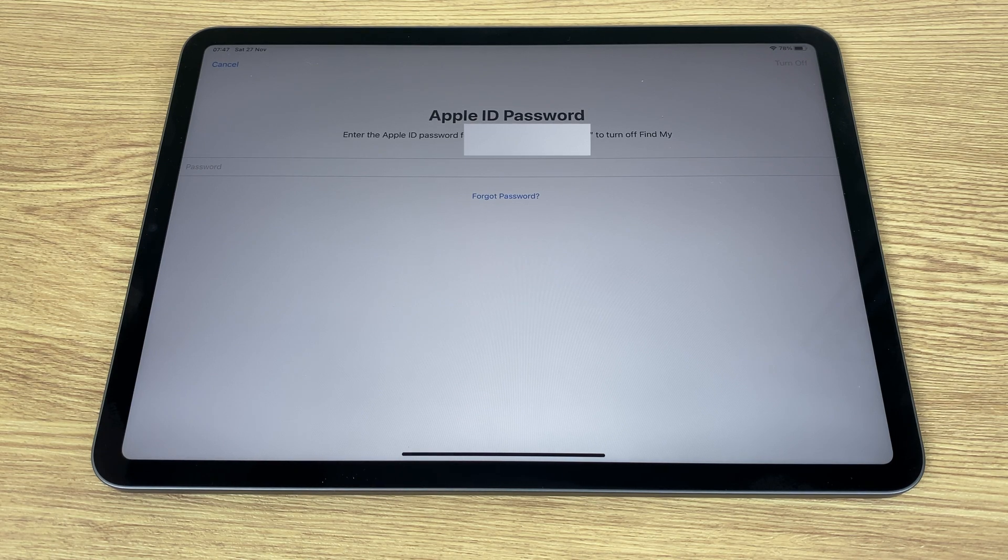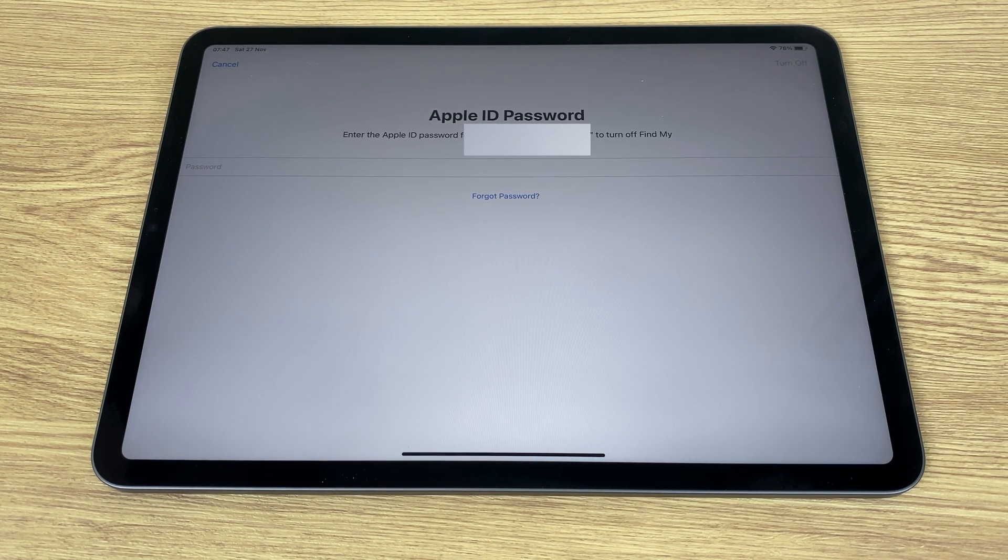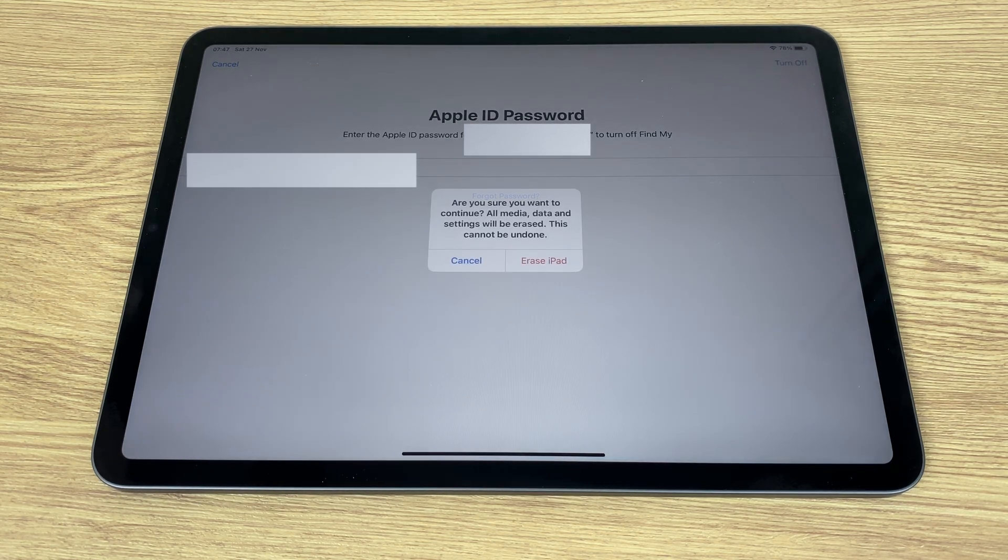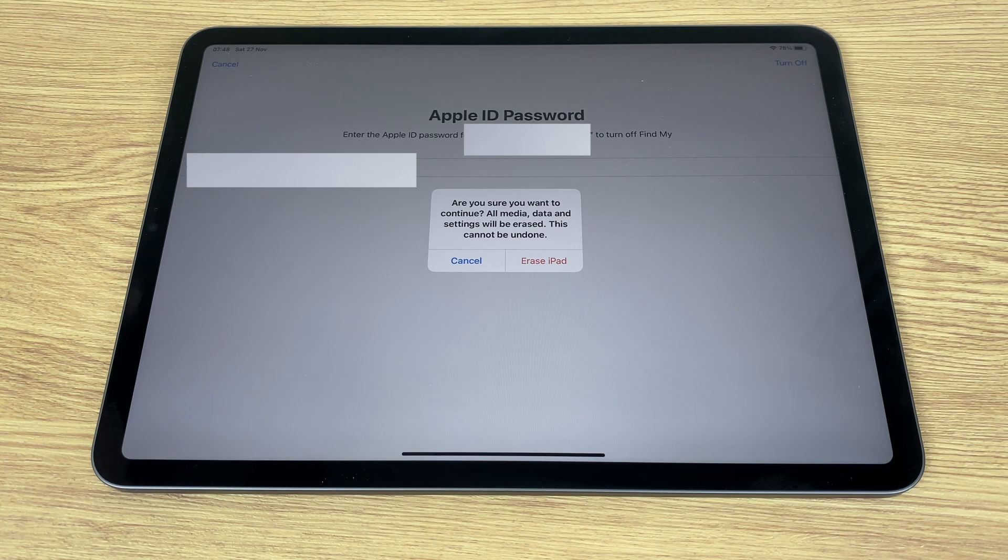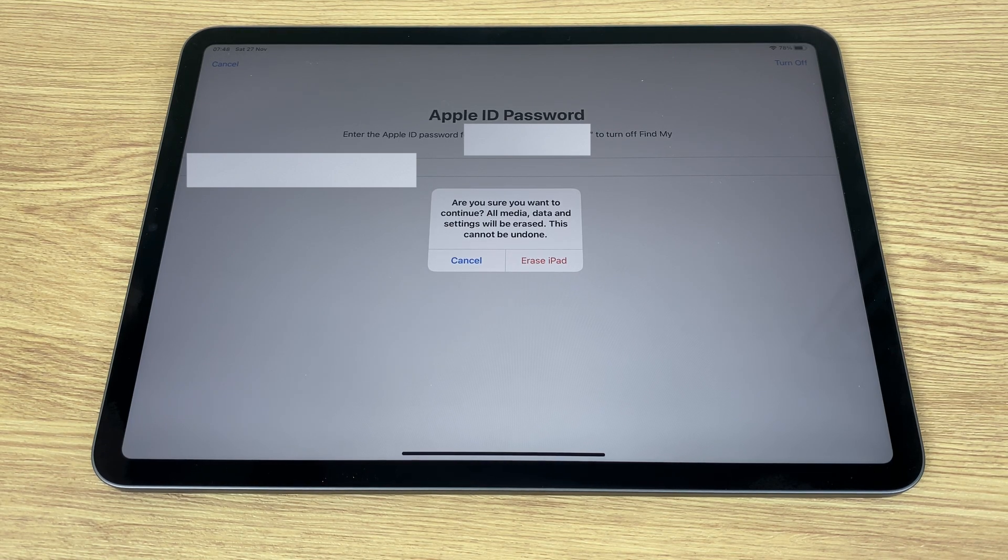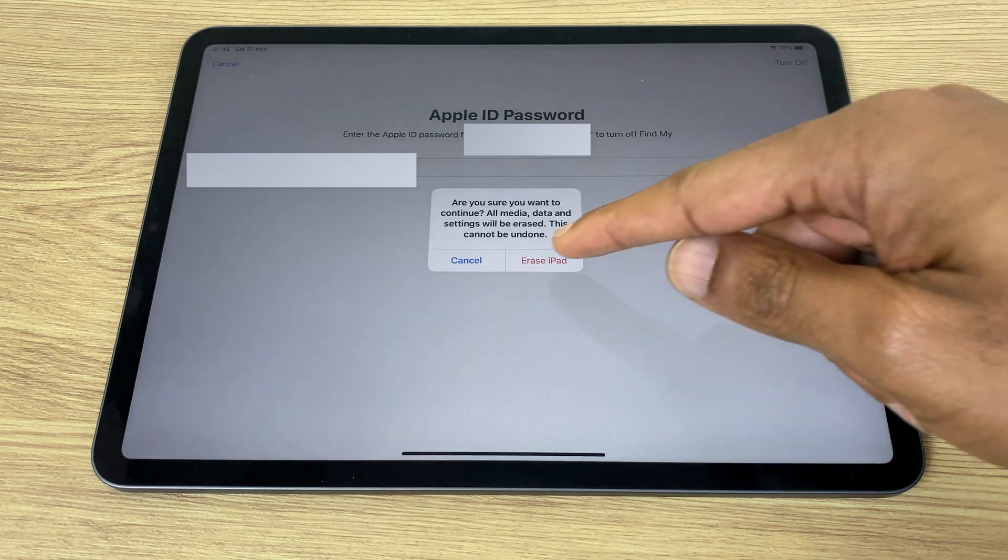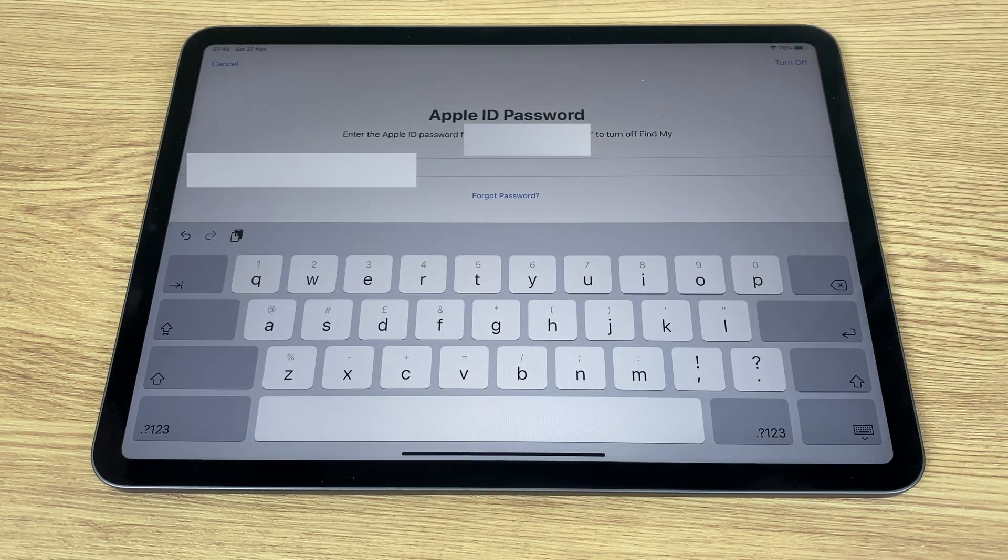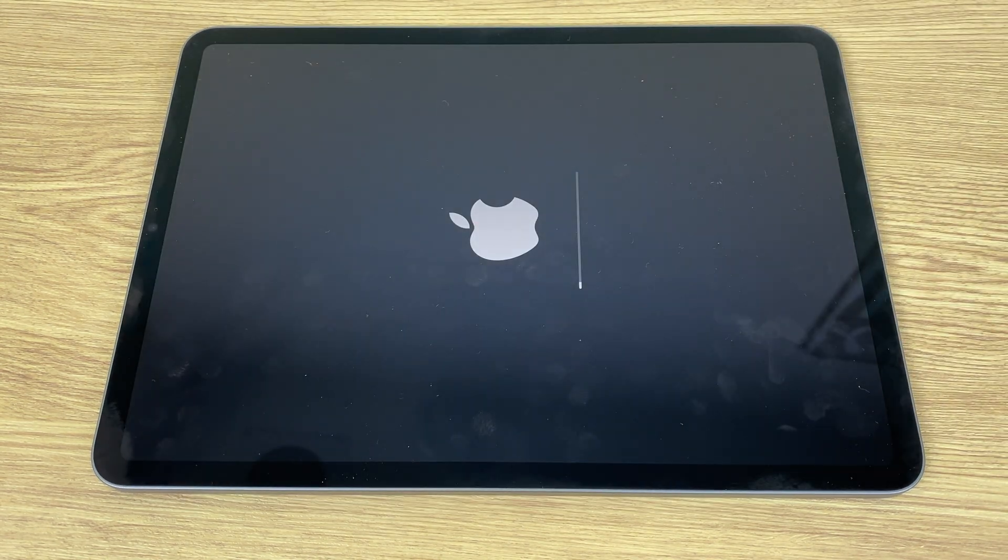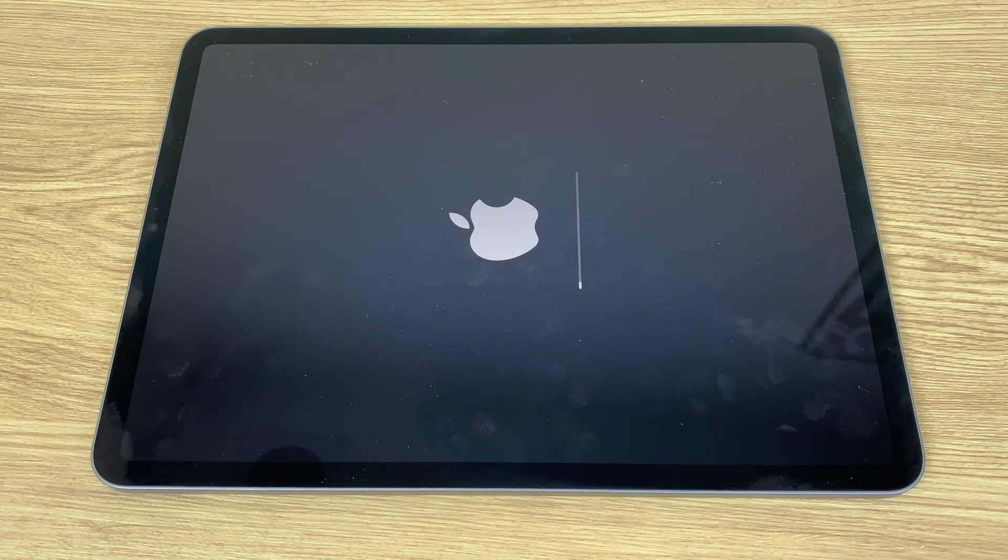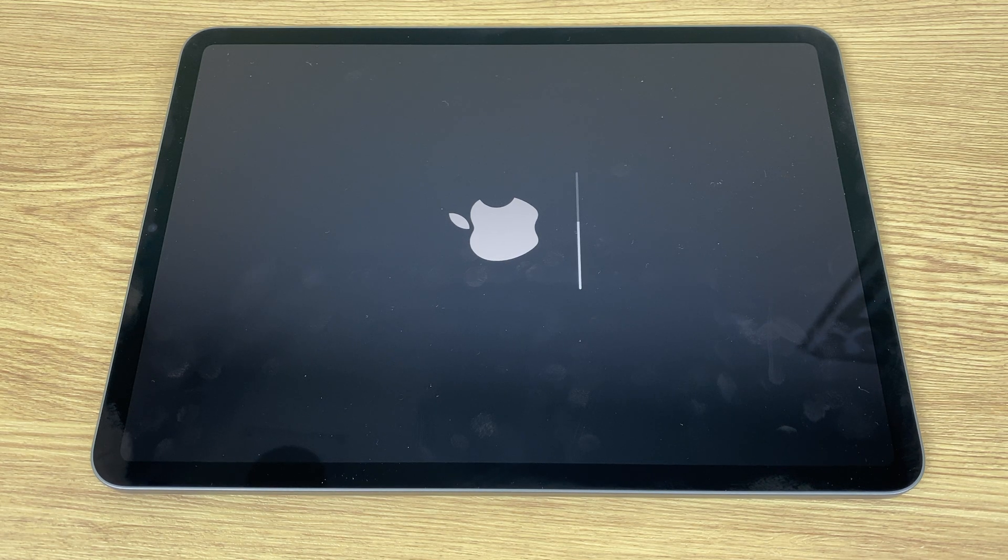Next, it wants the password for the Apple ID, so enter that. Are you sure you want to continue? All media, data, and settings will be erased. This cannot be undone. Erase iPad. And as you can see, it is now being erased.